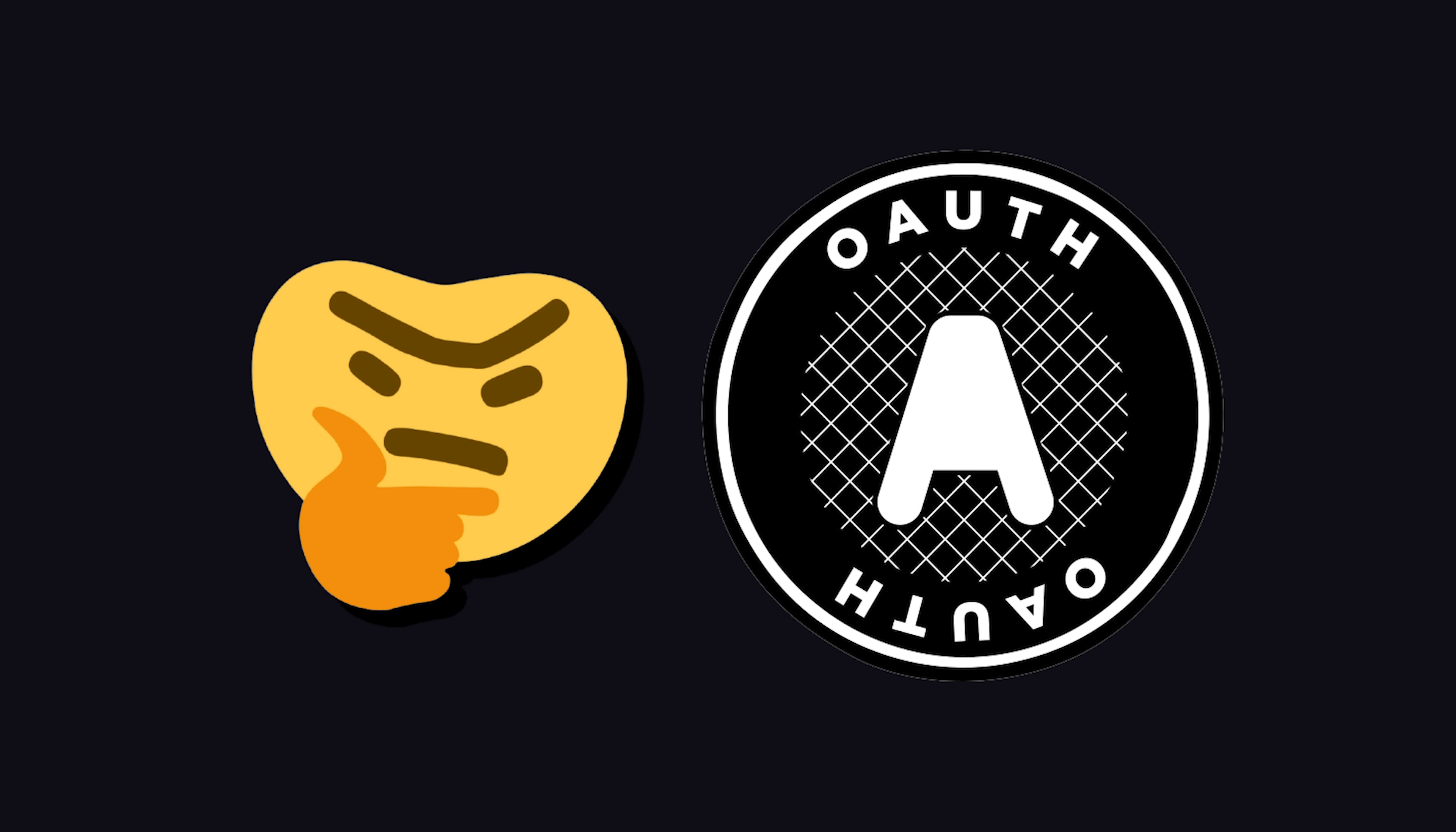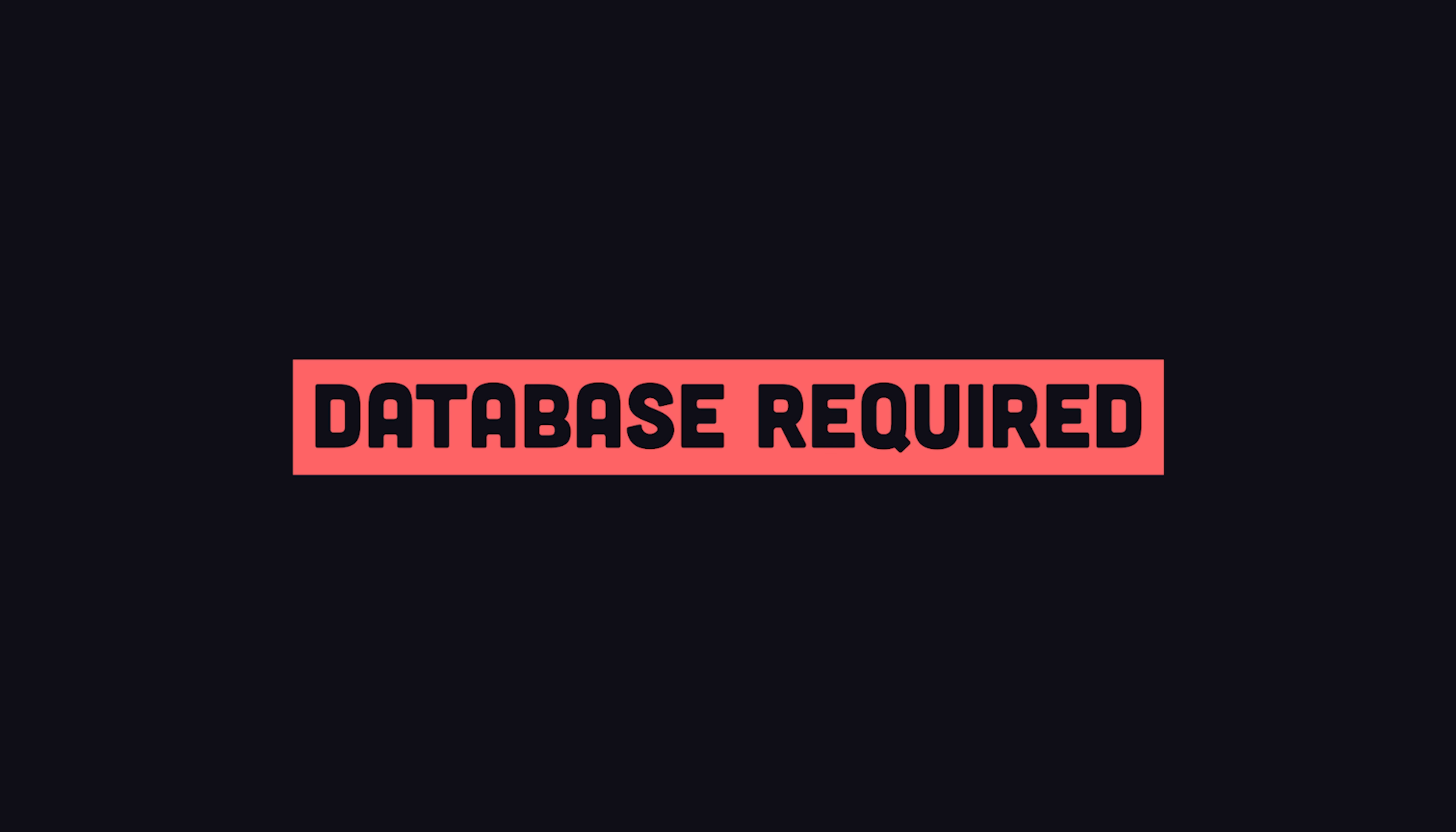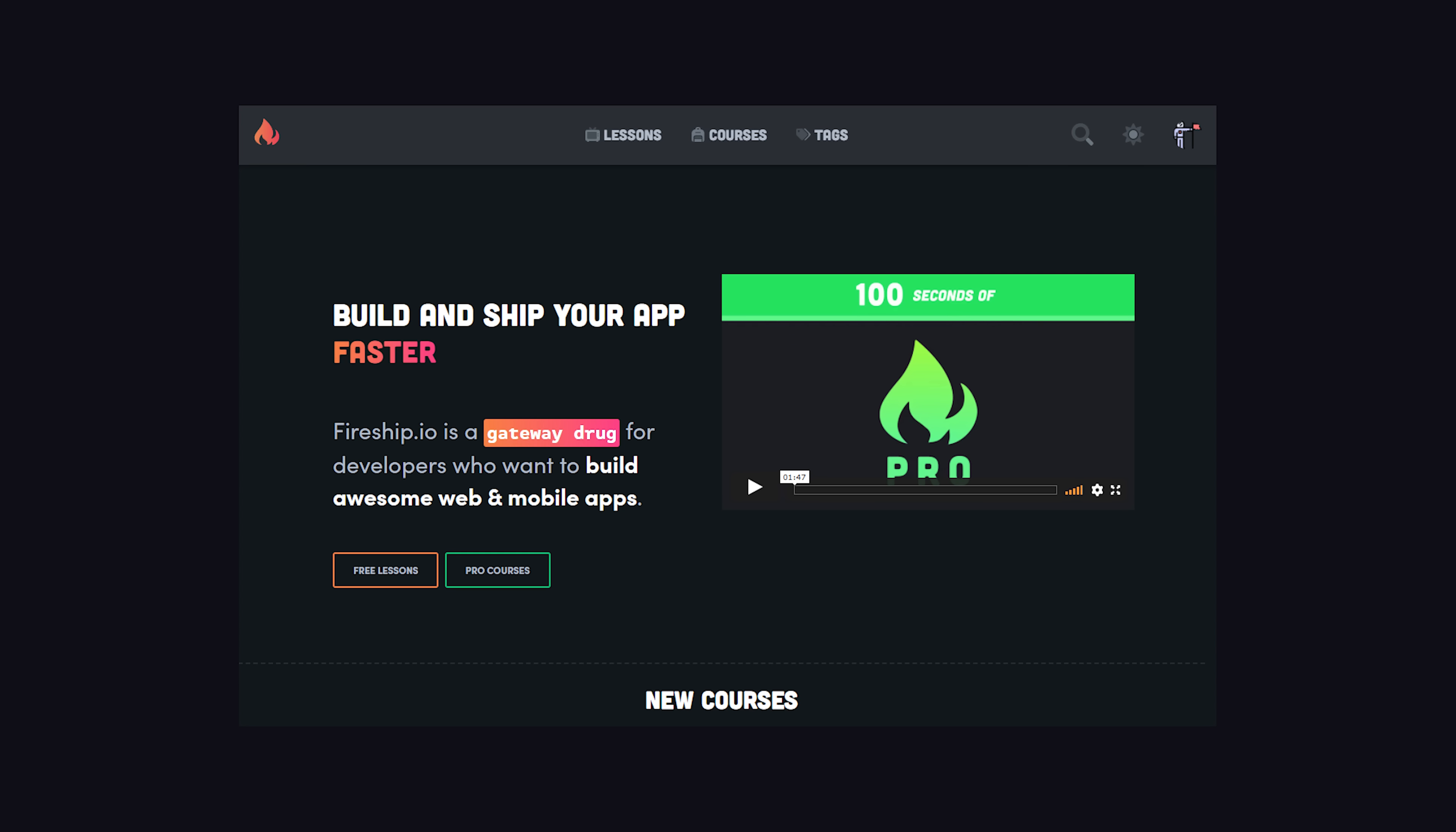Now that you know how OAuth 2.0 works, let's actually implement it with some JavaScript code. I'm going to use Firebase Cloud Functions for this project, but feel free to use any Node.js server that you want. Keep in mind that if you're building a real Twitter bot, you'll also need a database to store the access tokens. In this demo, I'll be using Firestore to handle that. All you need is a Firebase account, which is completely free.